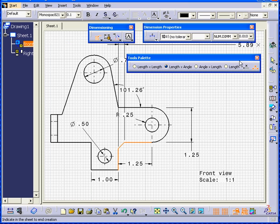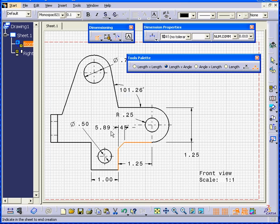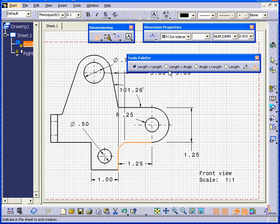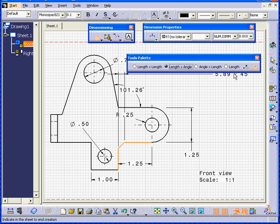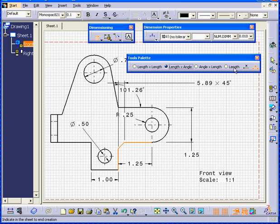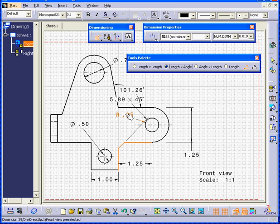Now right here in the Tools palette, we can choose Length to Length. Length to Angle. Choose one symbol or two symbols. After I'm satisfied with my choice, I click the left mouse button.